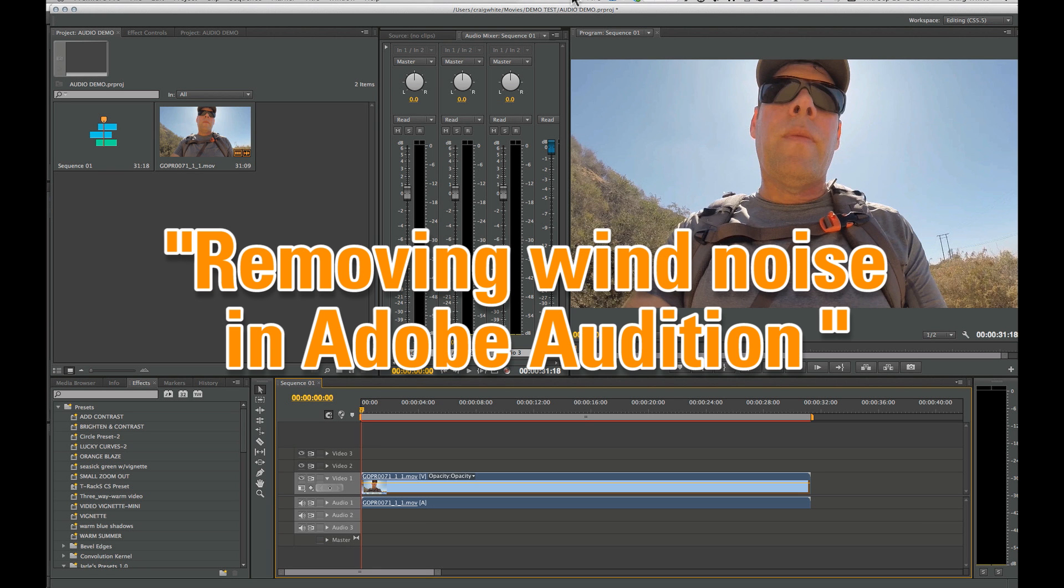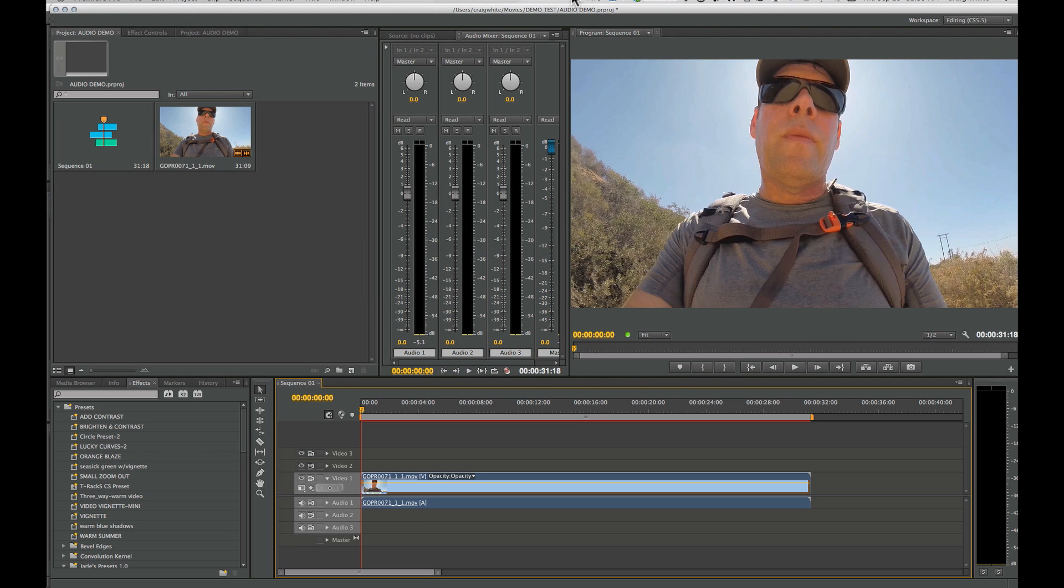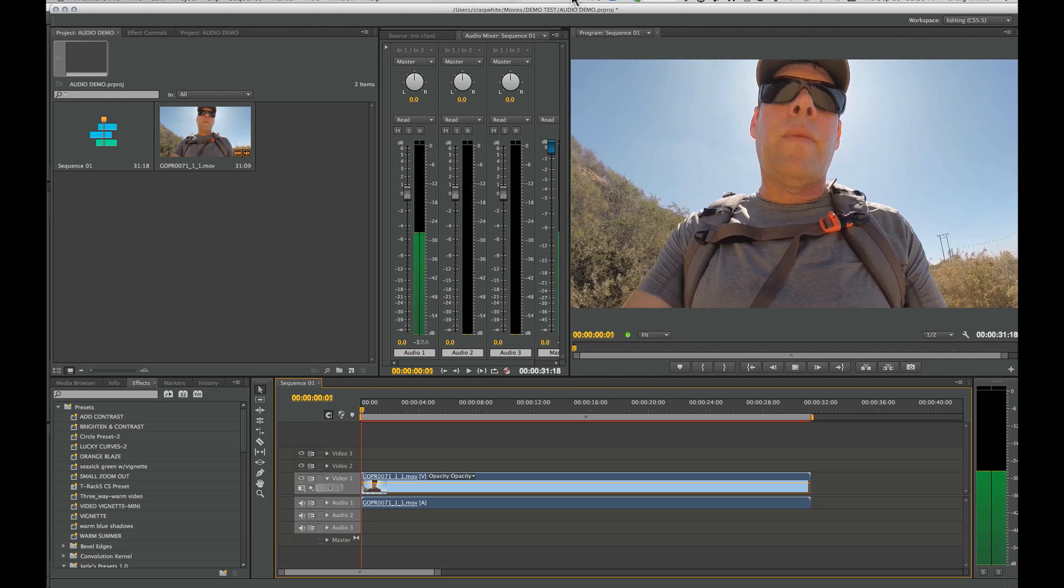In this quick tip, I'm going to show you how to remove wind noise from video footage in Adobe Premiere Pro using Adobe Audition sound editing software that comes with Premiere Pro. If you have Premiere Pro, you have Audition. We're going to use those two to get rid of some nasty, rumbly wind noise. This is what it sounds like.